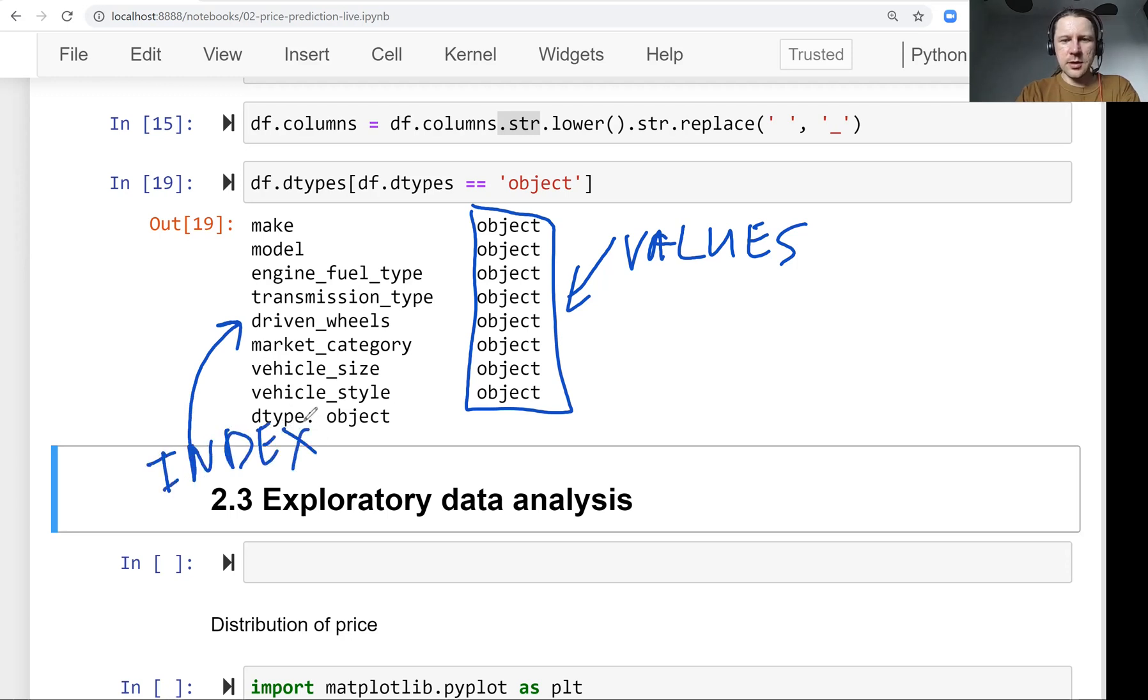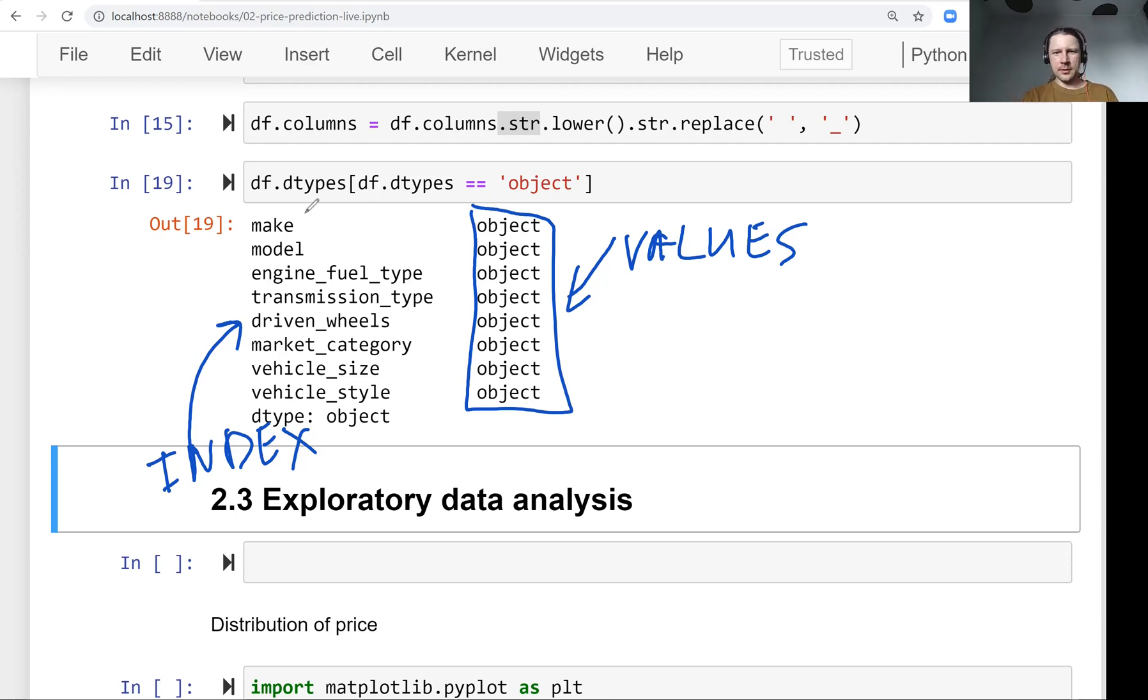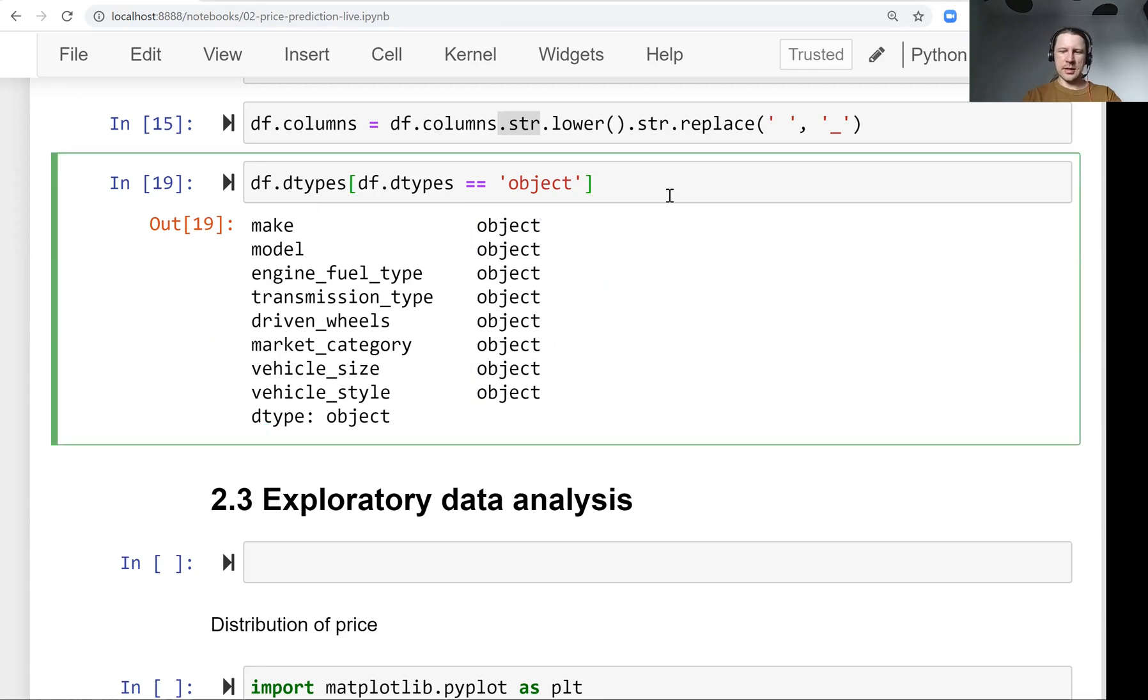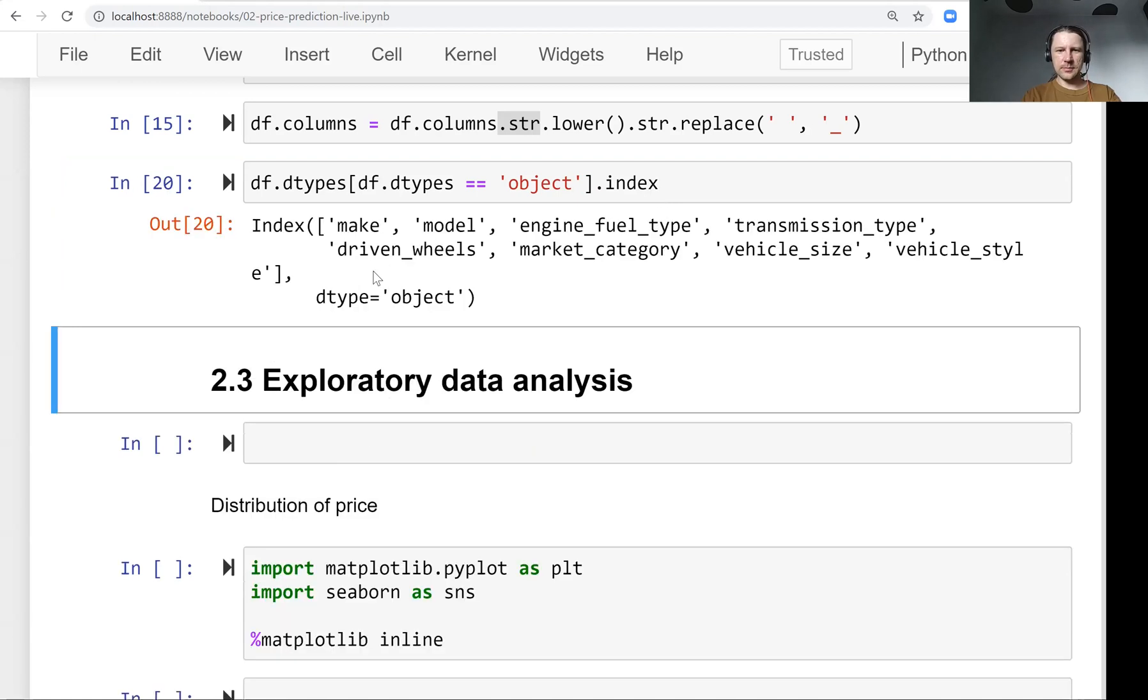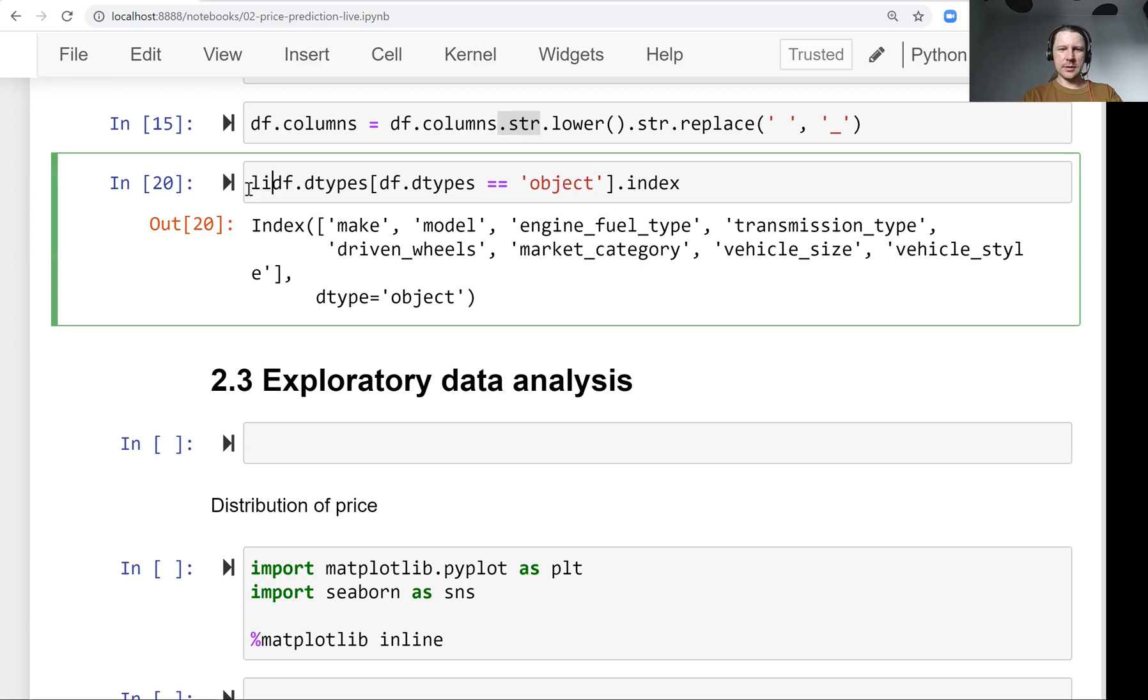Here we're not interested in values because values are all objects. We want to get the names. For that, we get access to the index - these are all the names of the columns that we need. We can convert it to a Python list. Let's call it strings - a Python list that contains all the string column names.